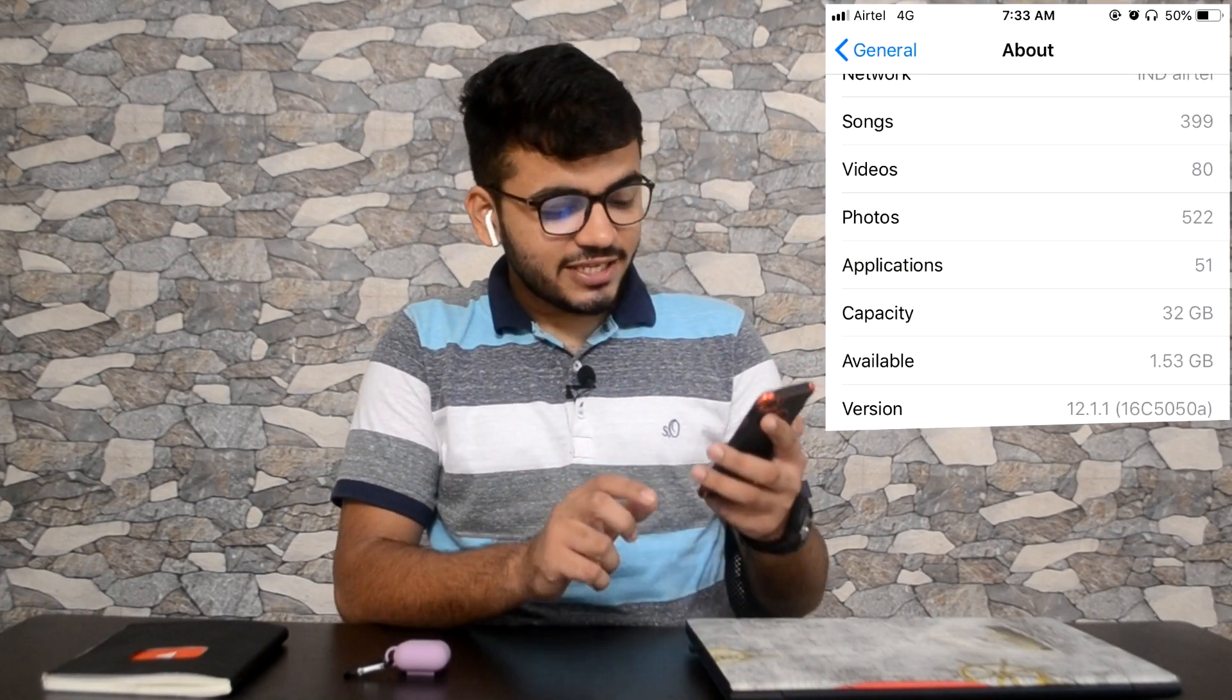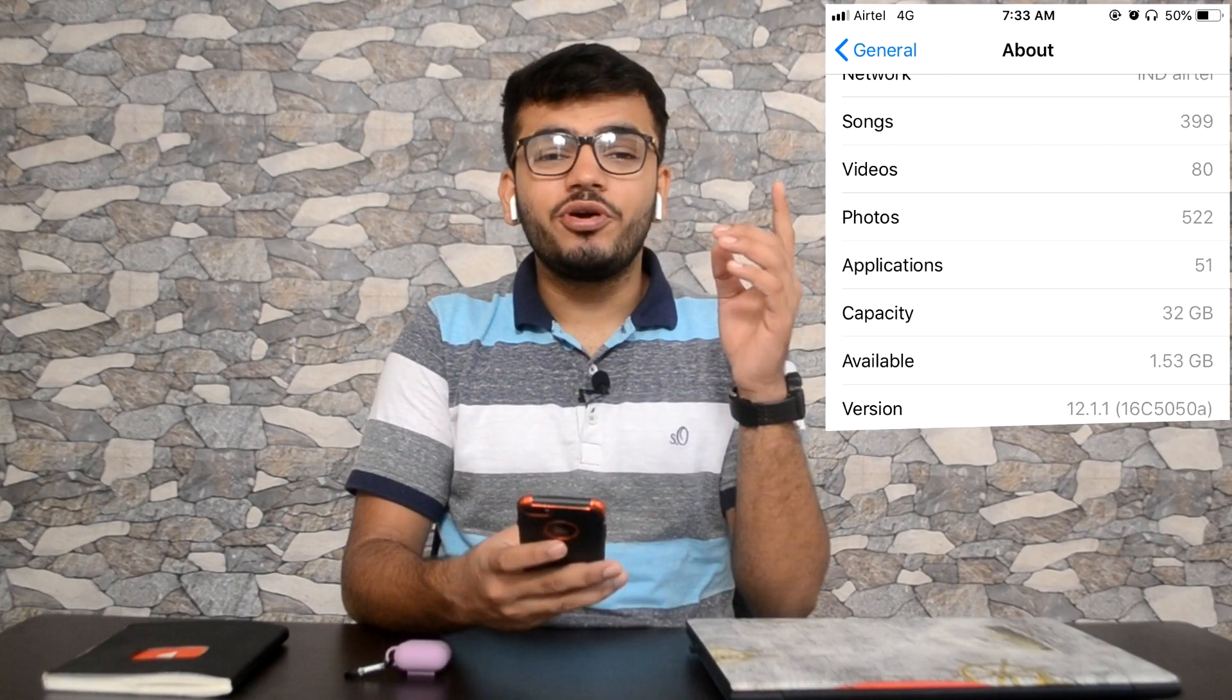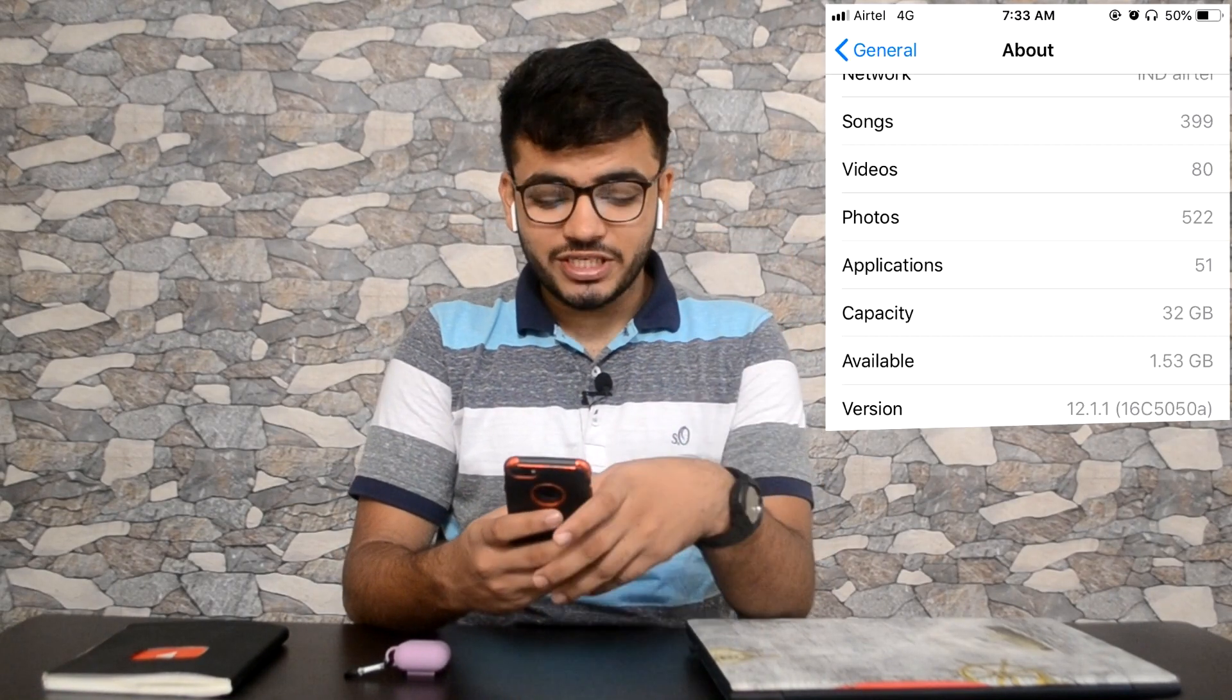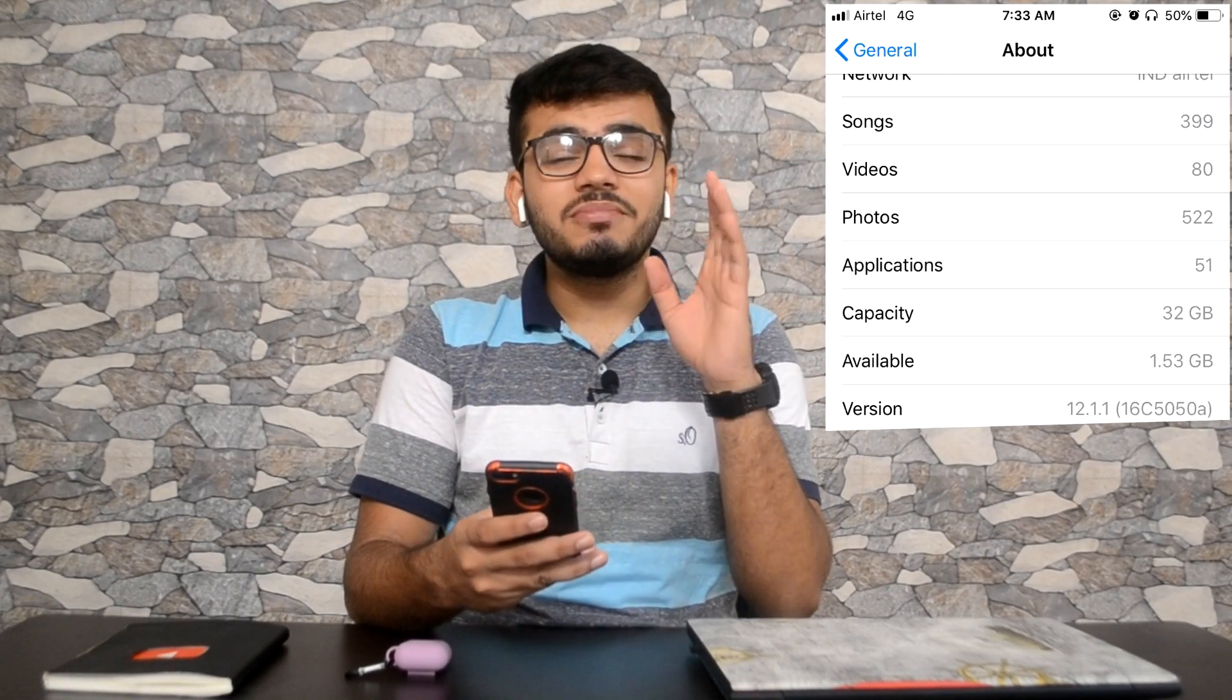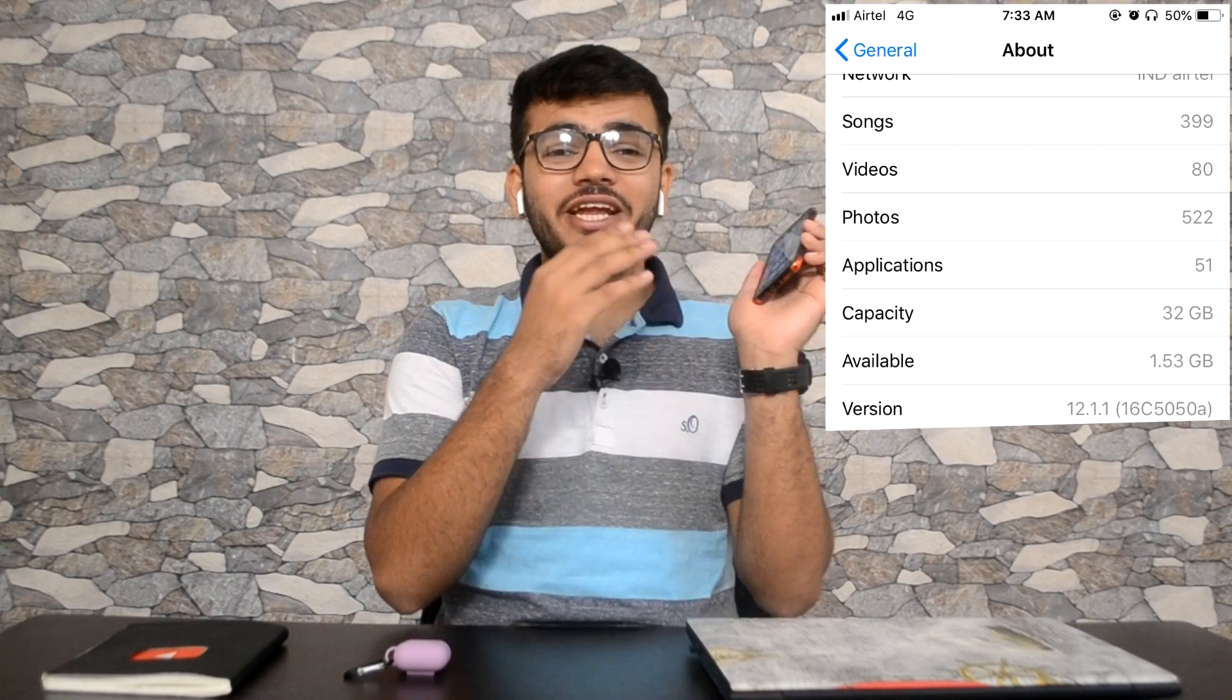Now let me just quickly show you which iOS I am currently on. I'll just go to About. As you can see, this right here is version 12.1.1. I am still on 12.1.1, which was the latest software to have jailbreak before 12.4.